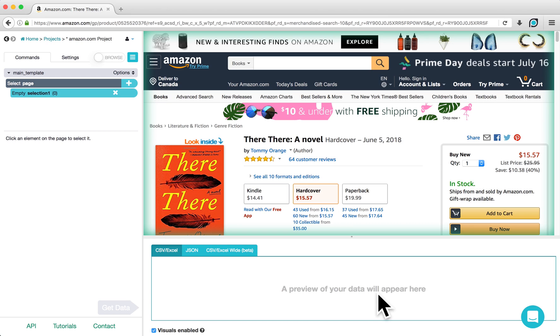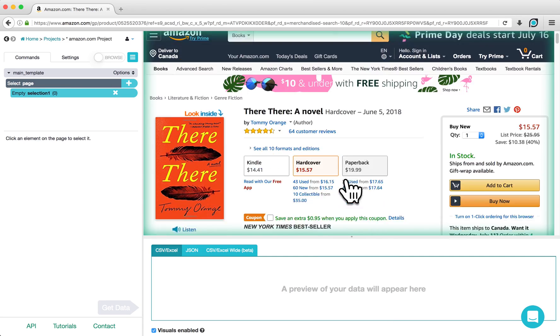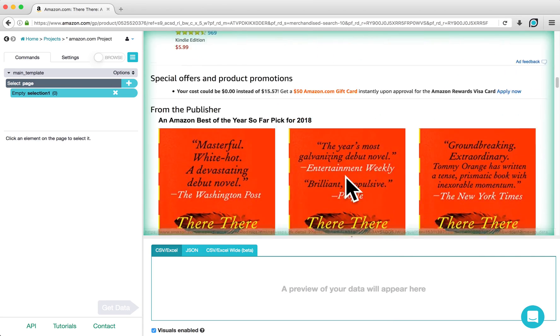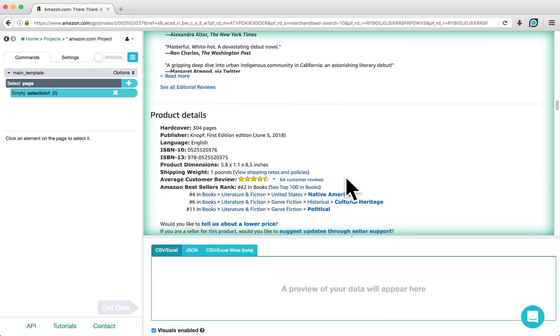Sometimes, you'll only be interested in a few values found in a table. For this example, we are interested in the publisher and language information found in this table about a third of the way down the page.